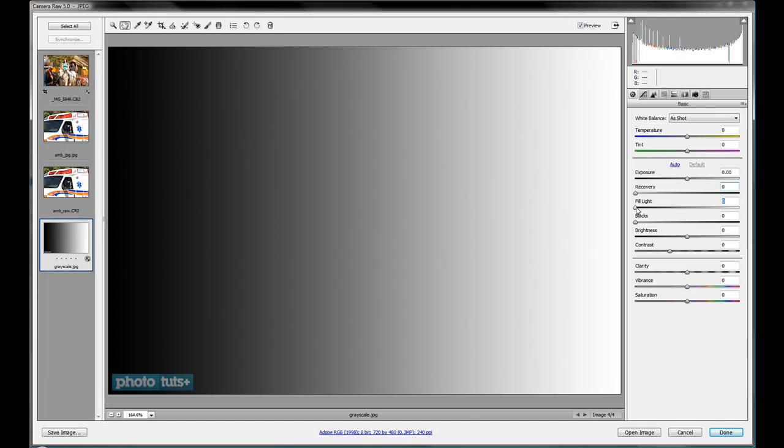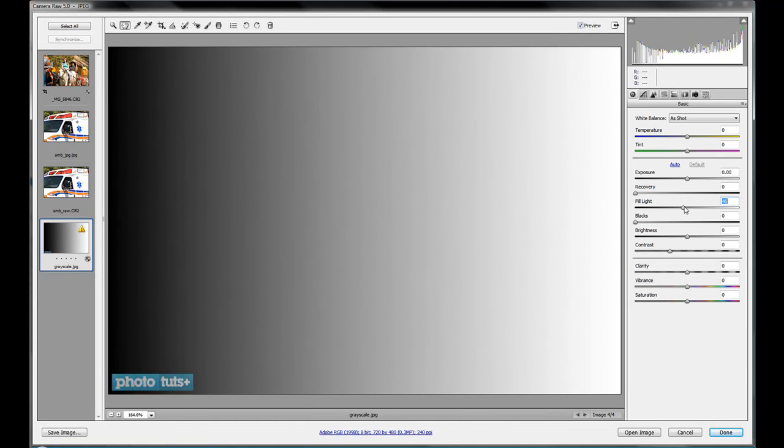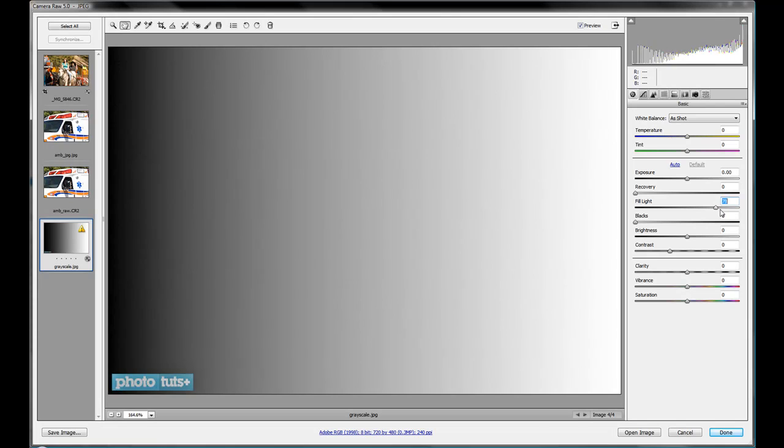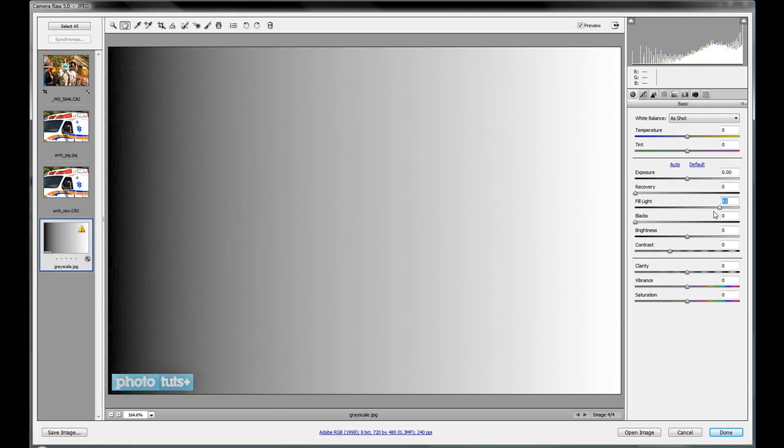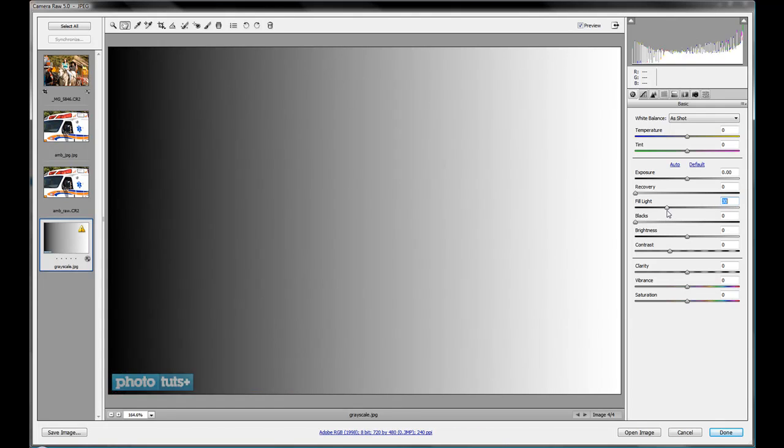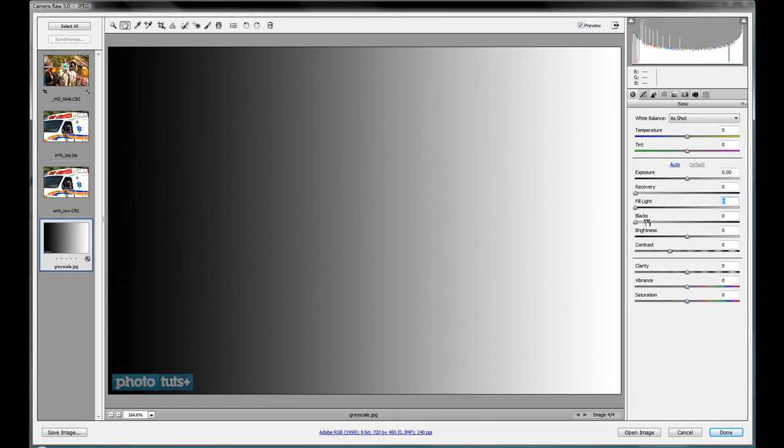So as you increase that, you'll notice that these midtones kind of increase, the whites and the blacks kind of decrease there. So you're kind of bringing in a little bit of bounce light and increasing your grays and your midtones. And we'll see how that applies on some actual photographs in just a bit.